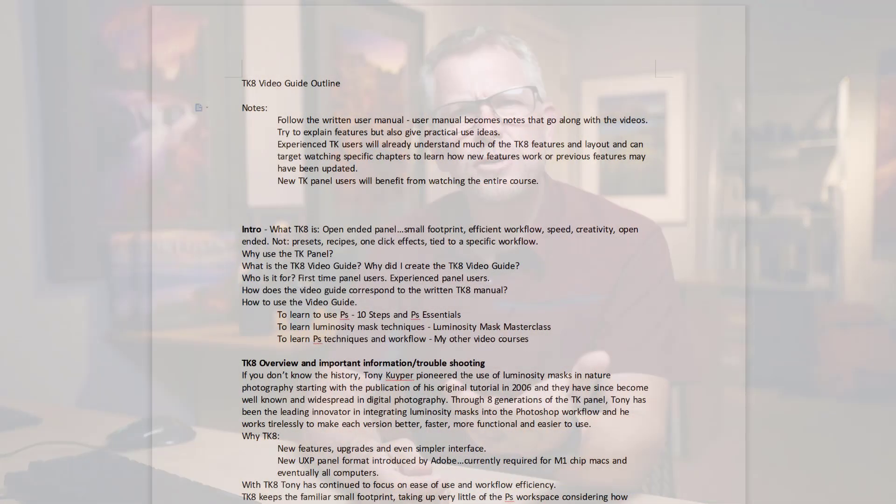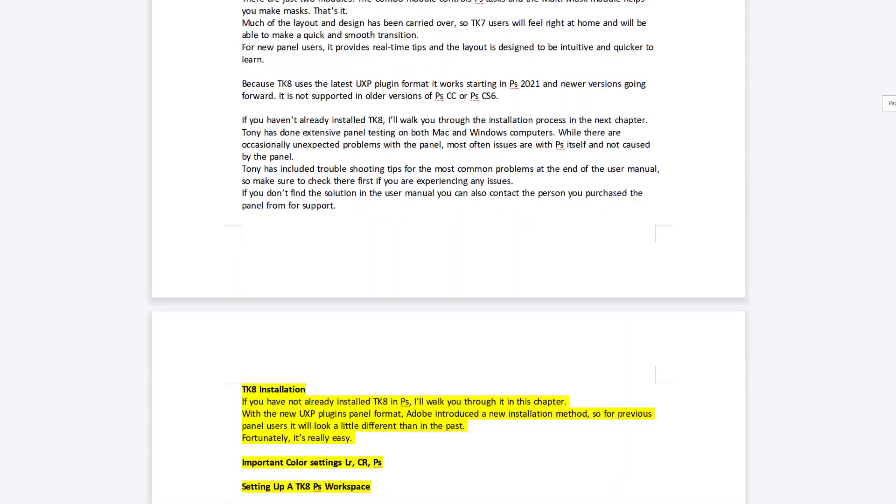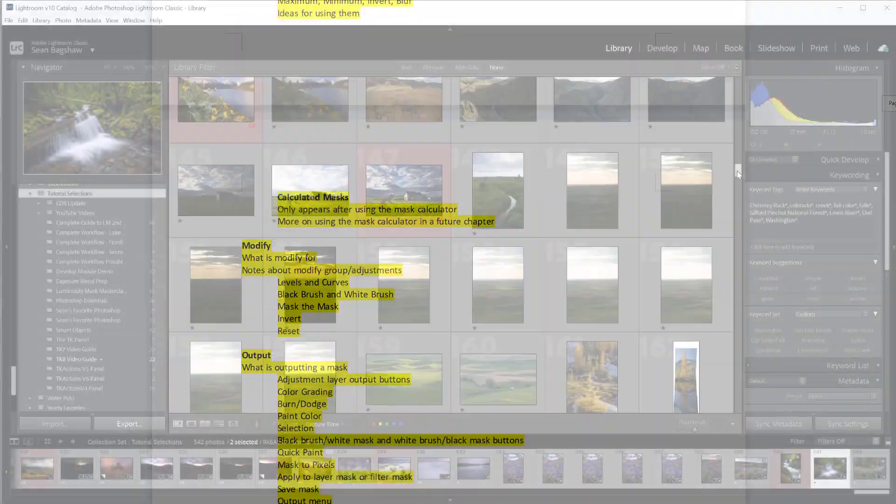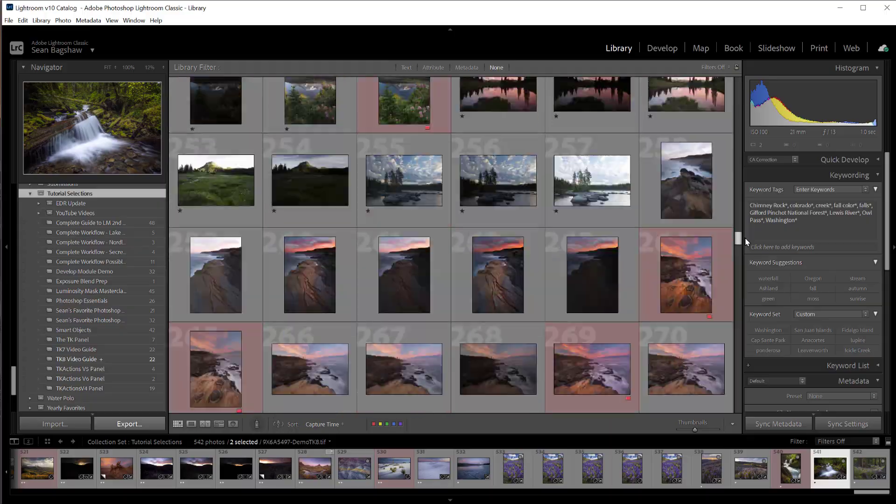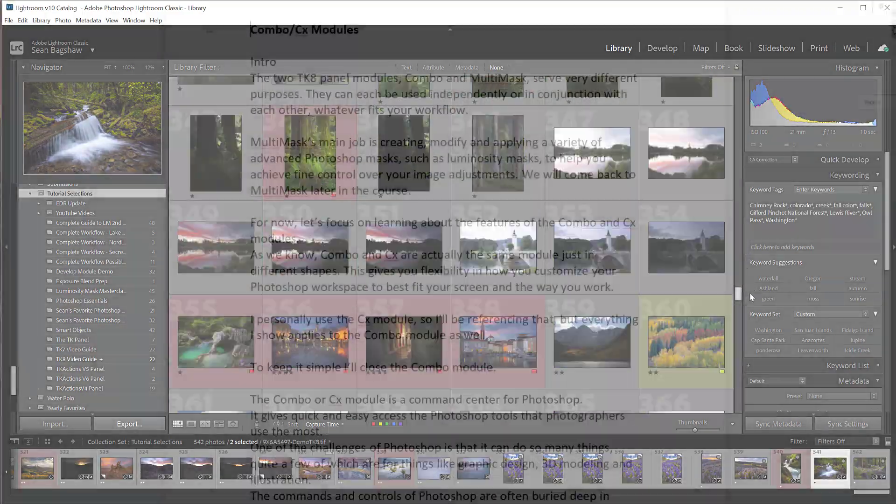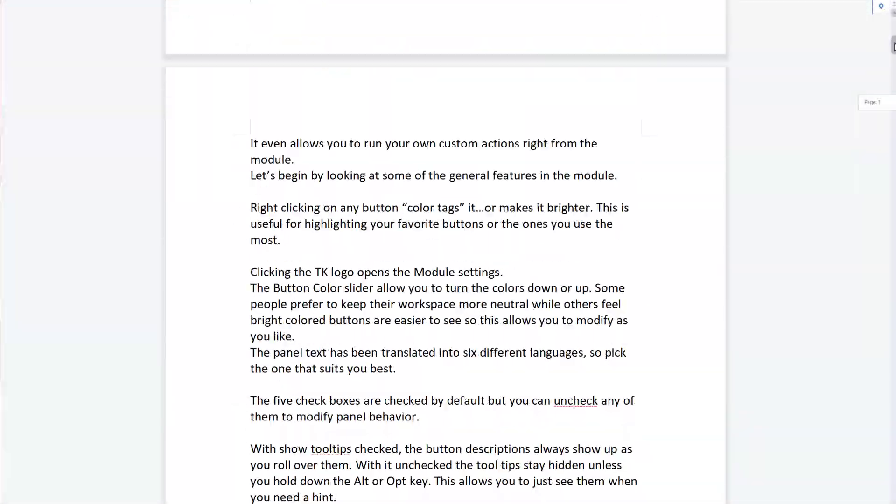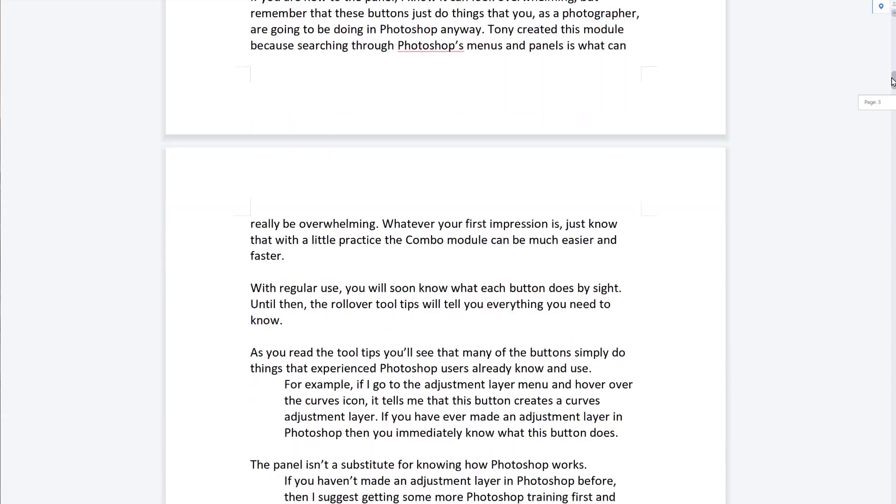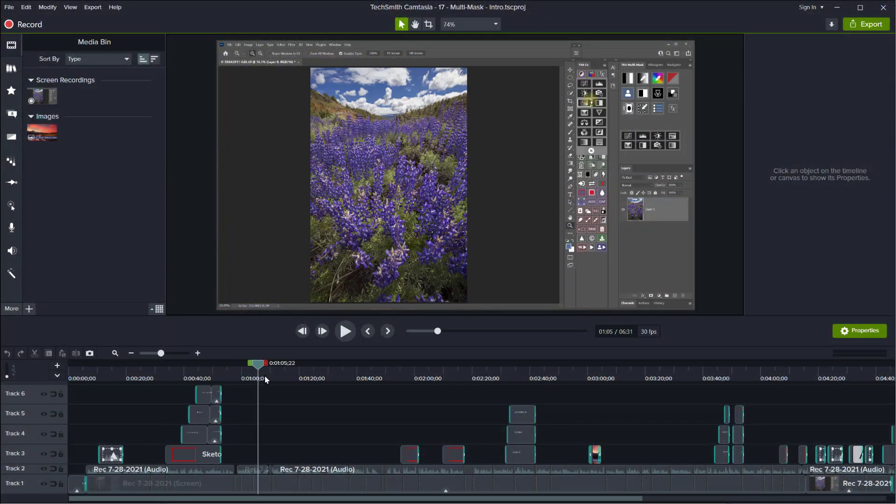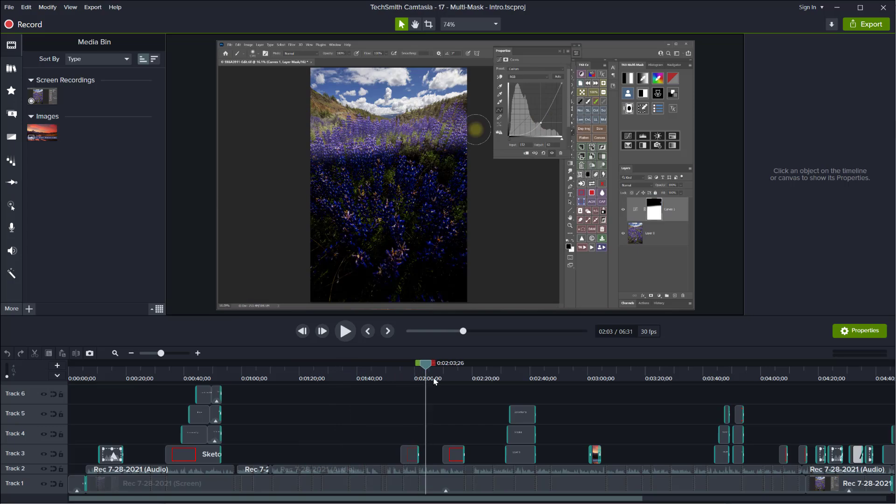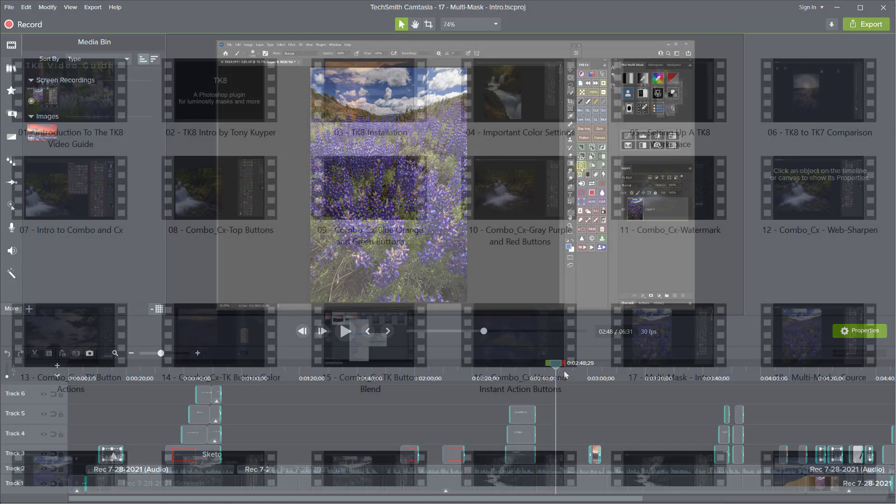These days, the TK panel is so advanced and feature-rich that creating a comprehensive guide to everything it can do is no small task. It starts with creating the outline and scope and sequence for the course, then finding and selecting the right images for the examples, carefully scripting each chapter to ensure accuracy and clarity, and finally, rehearsing, recording, editing, and rendering each individual chapter.